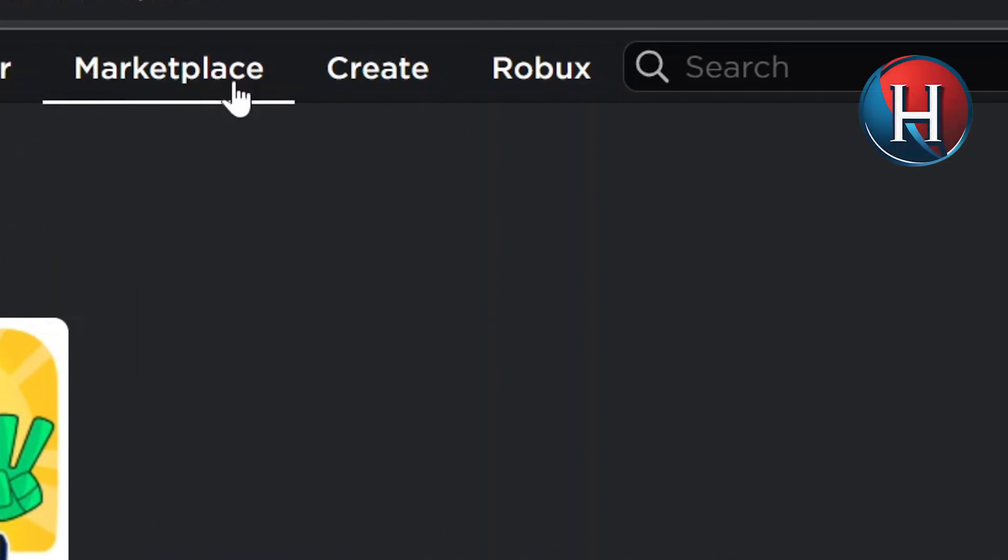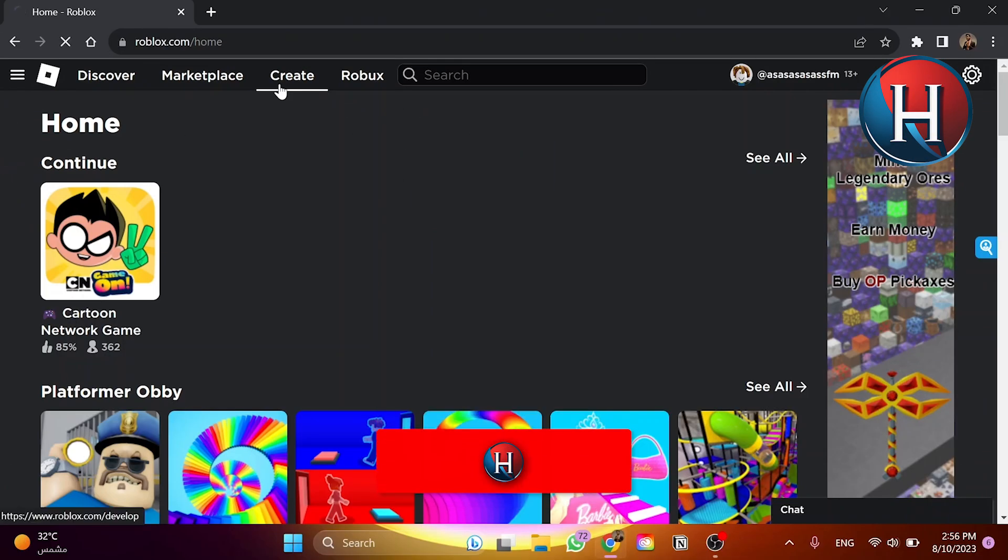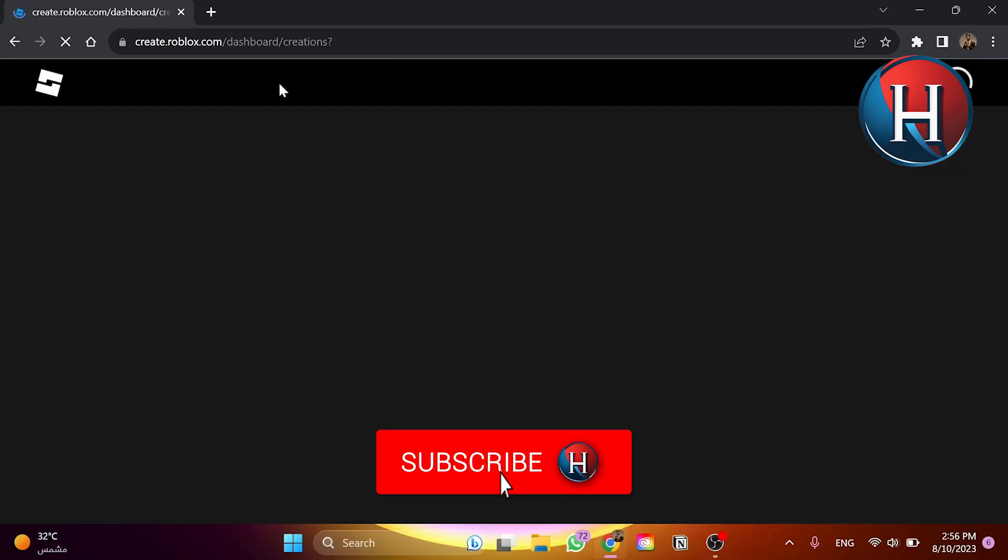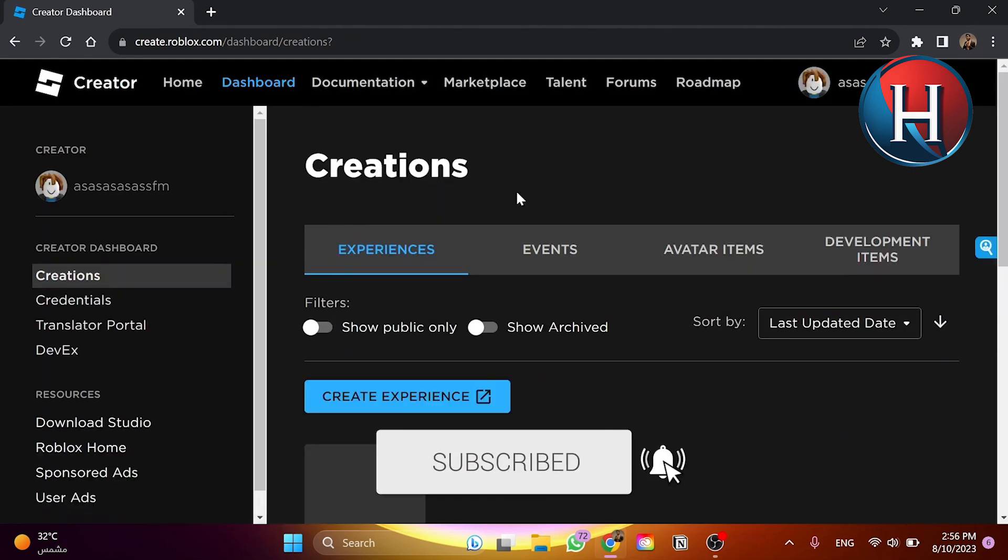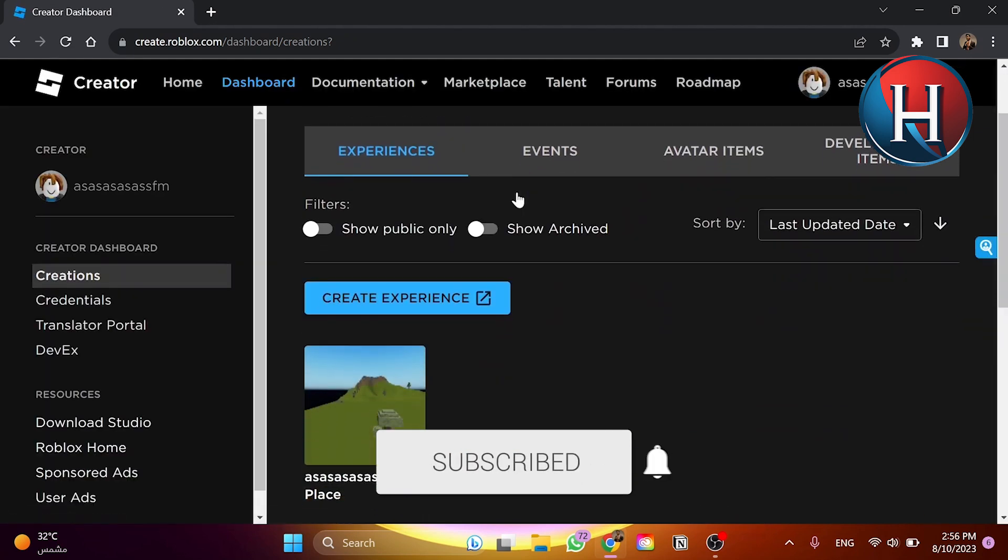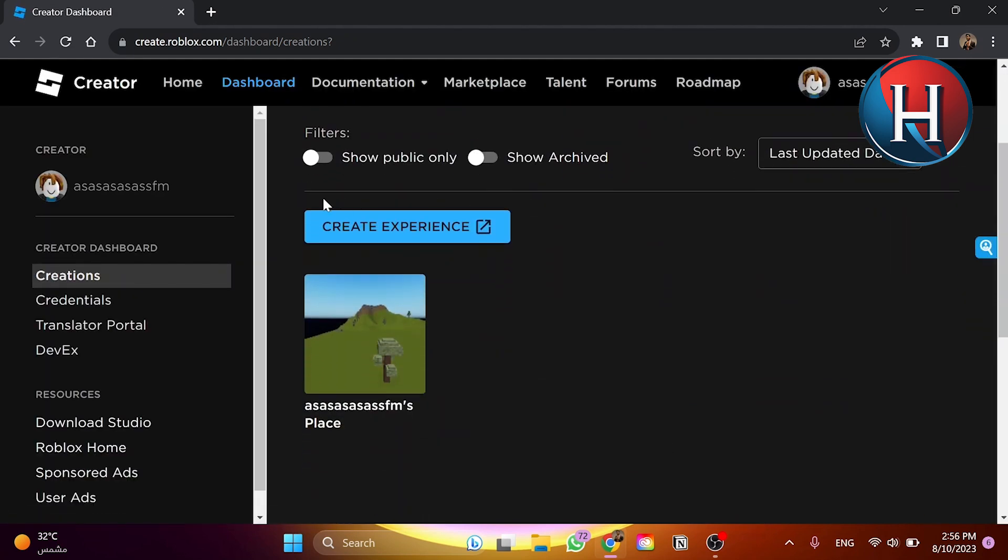we go and click on this navigation bar for create. So click here on create. And once you click here, as you can see, you can choose create experience, this option.